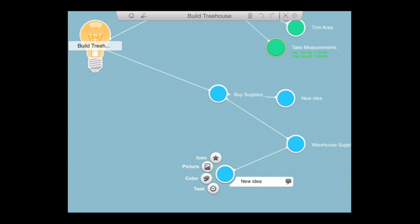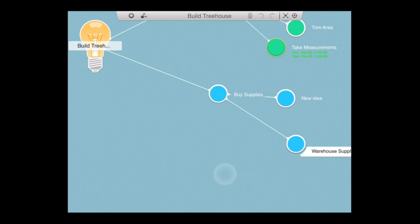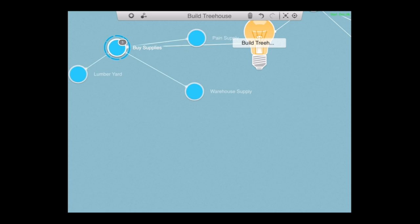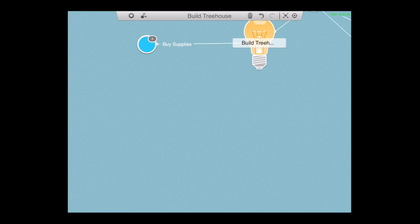Now I've added a wrong task under warehouse supply. Just tap on the trash can on the top right and it will be deleted. I can also undo it and I can put it back if I need to.